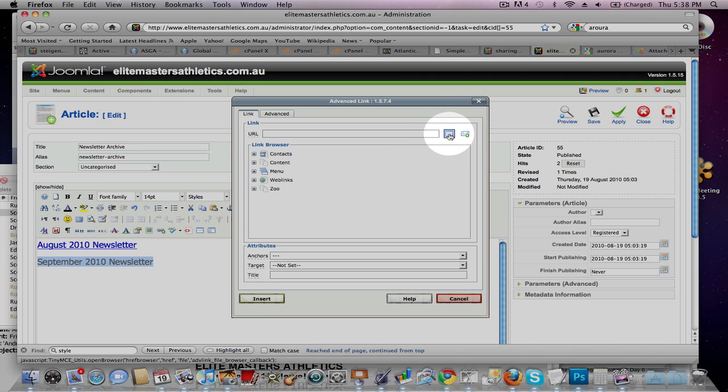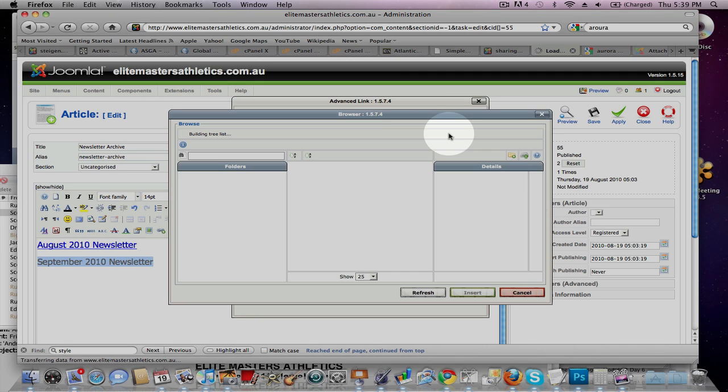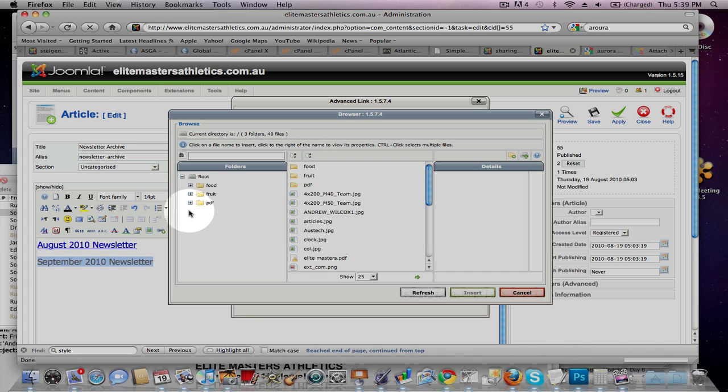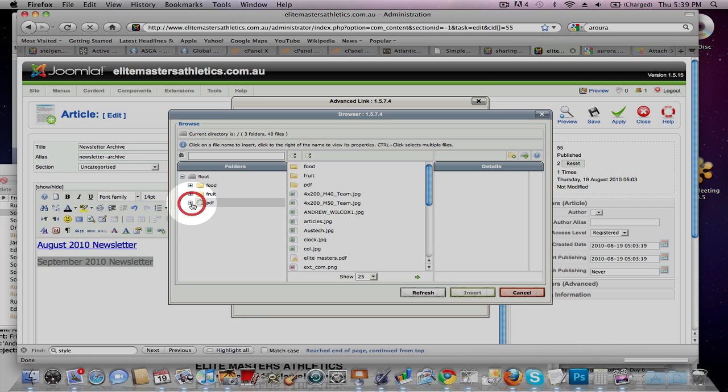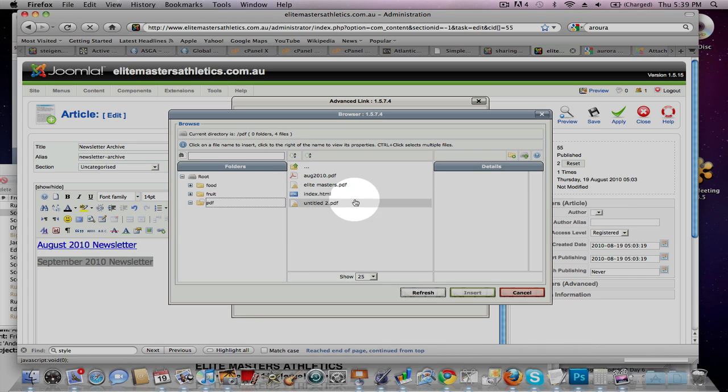Then go over to Browse, which is there. Okay, so click under PDF. There we go. And it's Untitled.